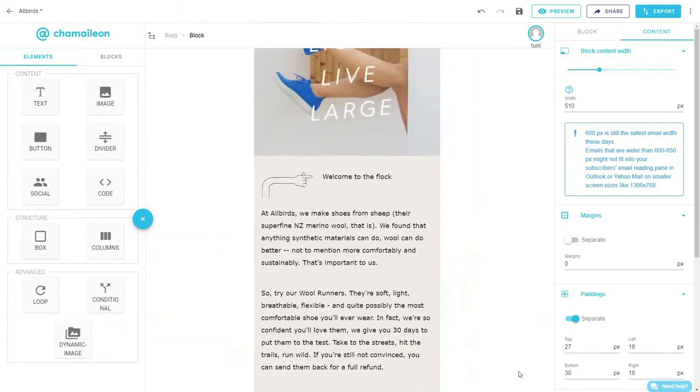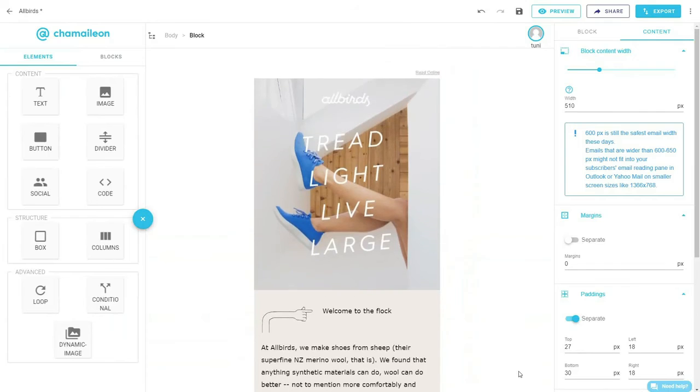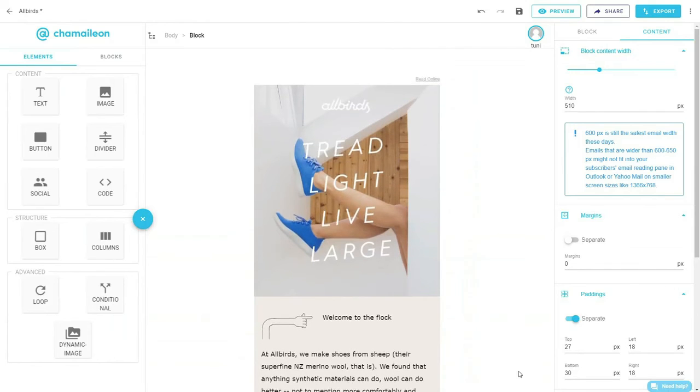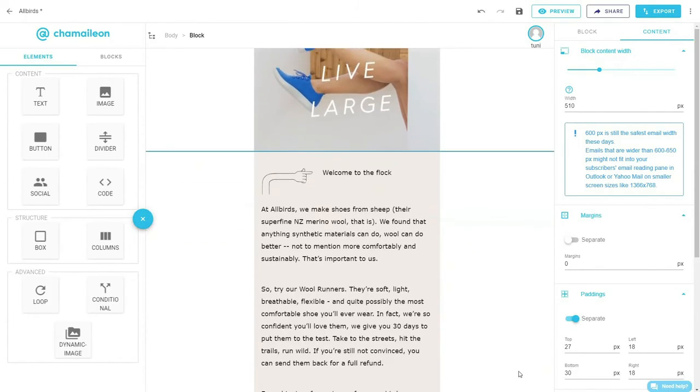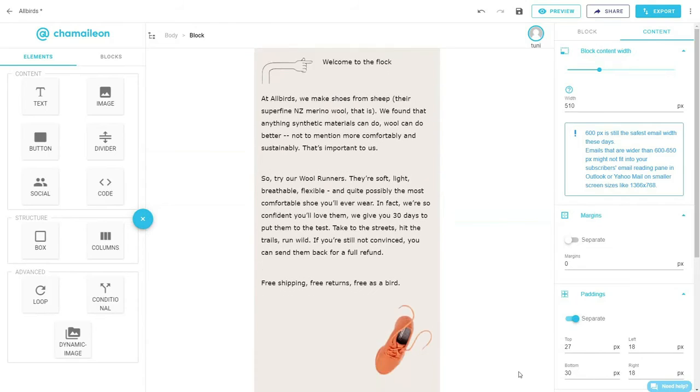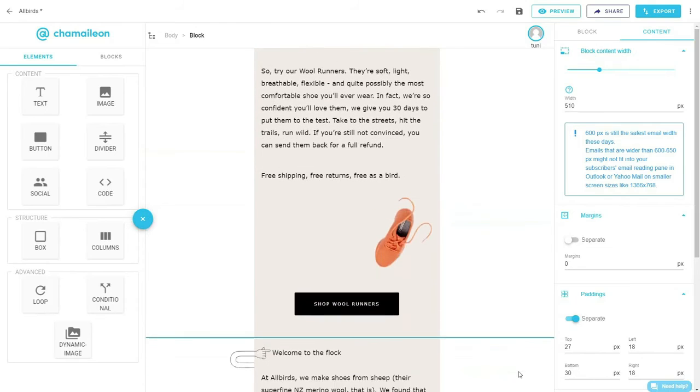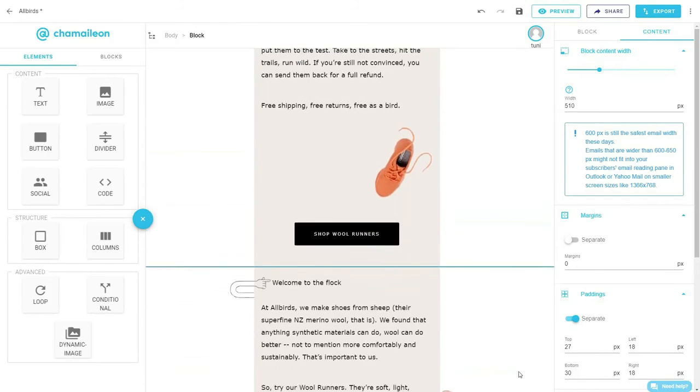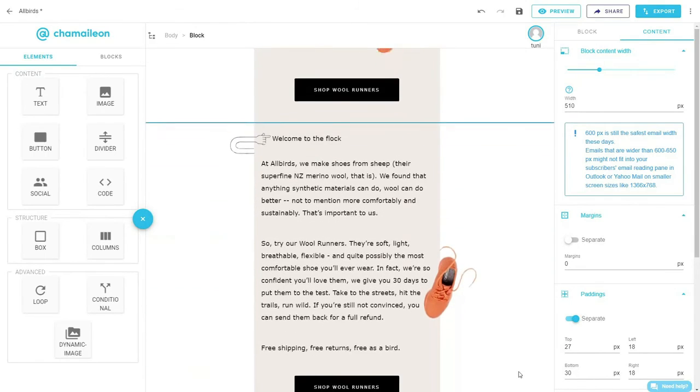only one block will appear and the other email blocks, including the product images and the footer will be displayed as usual on both types of devices.